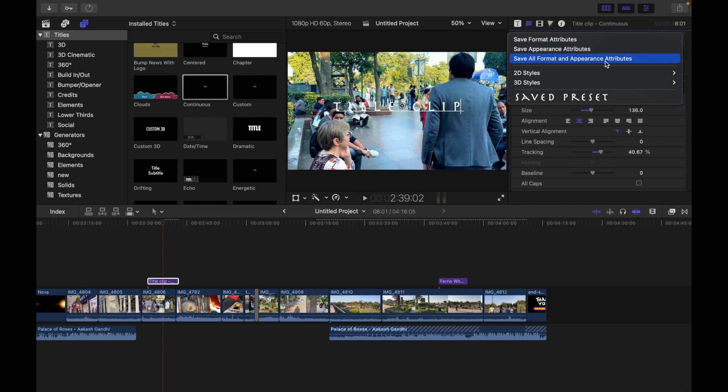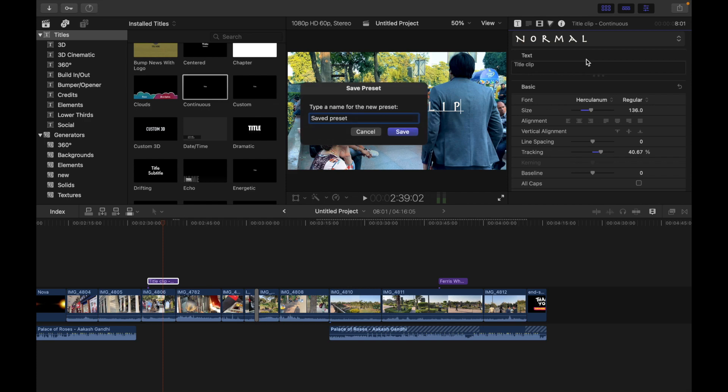Save All Format and Appearance Attributes saves both format and style attributes. So now if I want to save, I'll just click on Save All Format and Appearance Attributes, click over here, and name it 'Save Preset One.' And when you want to apply this new preset to another title,